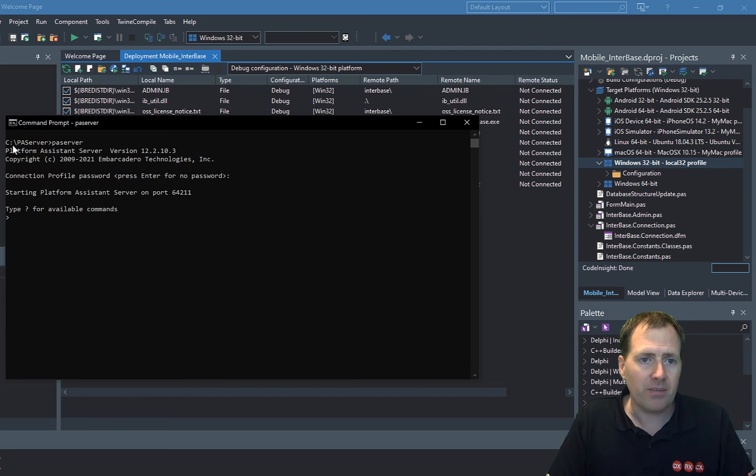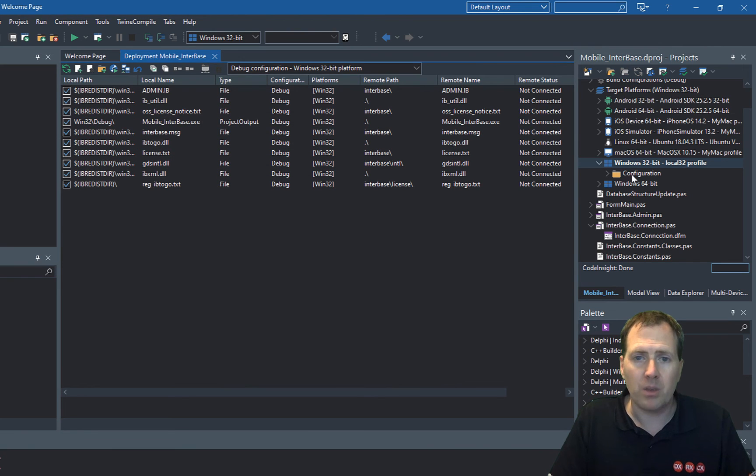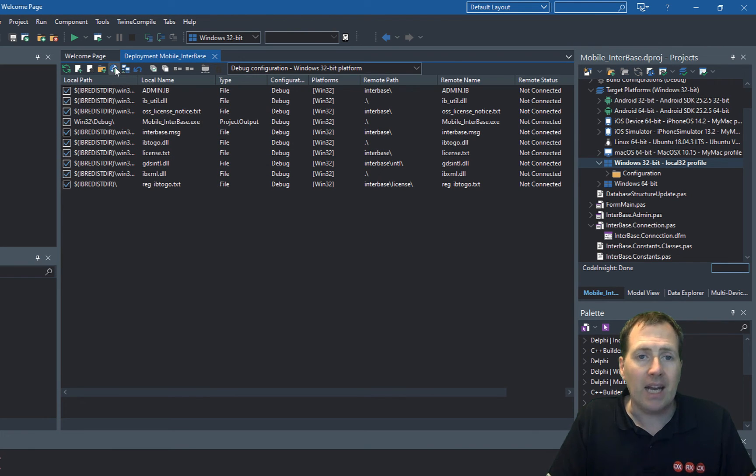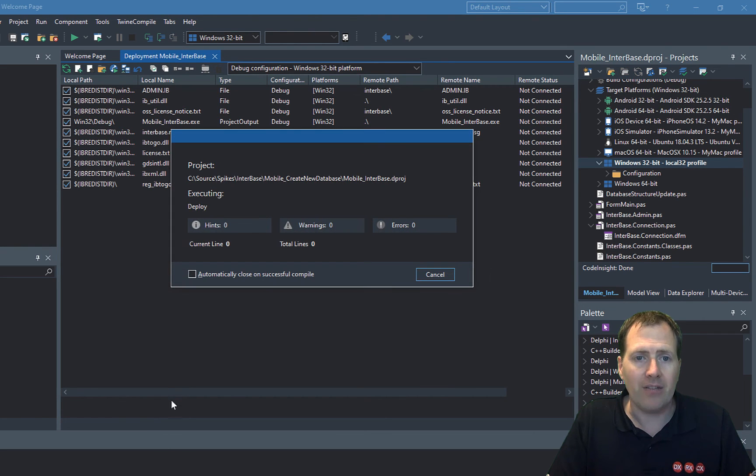I'm now able to run out to that profile using PaServer. So I've got my PaServer here just running, so I've gone to PaServer command prompt, launch PaServer, and put in the password I've set in my PaServer configuration, and now I can deploy and run my application directly from the IDE.